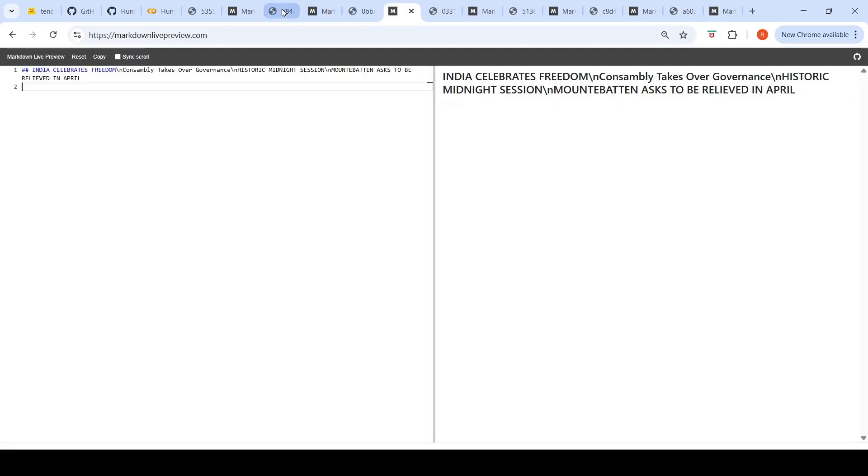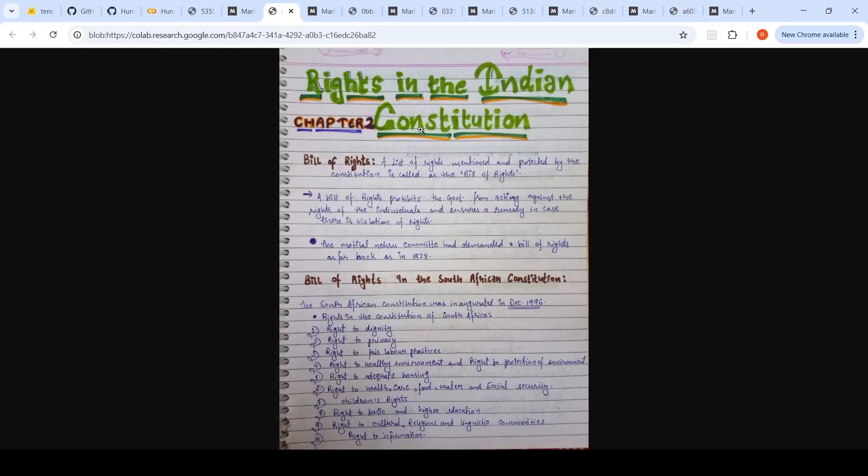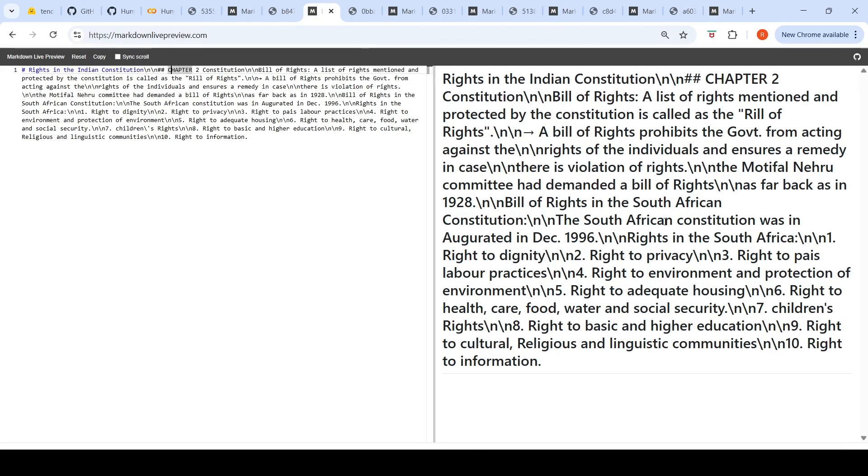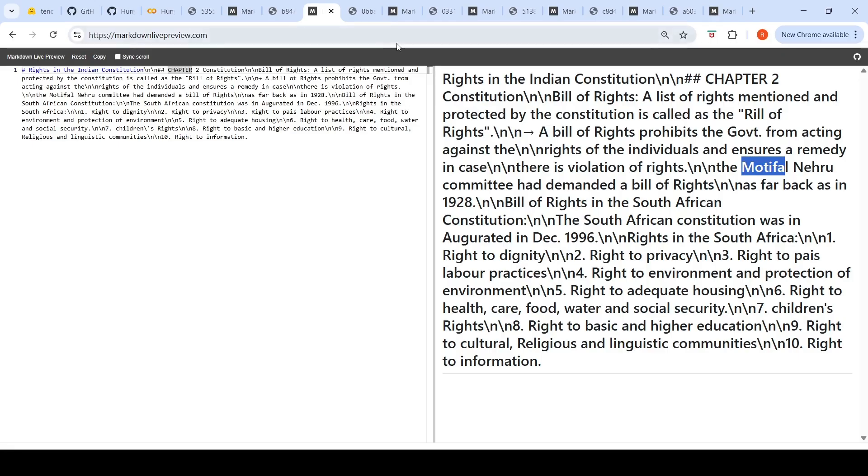The next image I tested is this, a simple handwritten text. This is actually Motilal Nehru committee. There is an error I've seen, it says Motifal Nehru committee. With handwritten data, you could get errors with this particular OCR model. It is good, but errors are possible as with any other OCR model. Otherwise it's done proper extraction of all the handwritten text of this particular image.